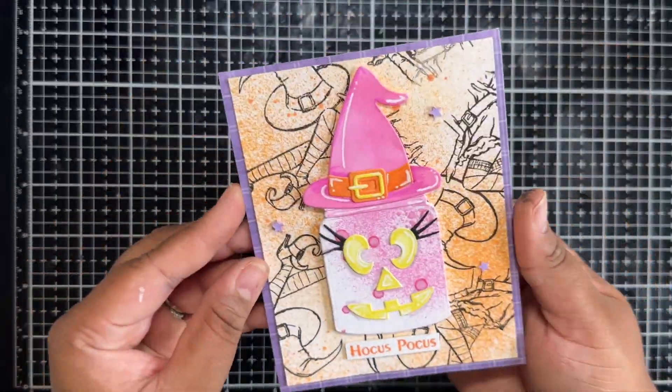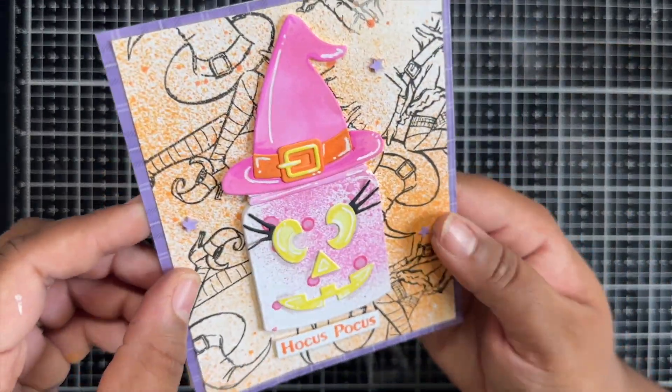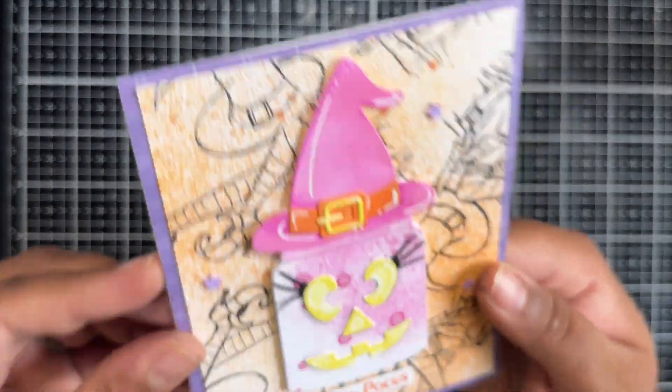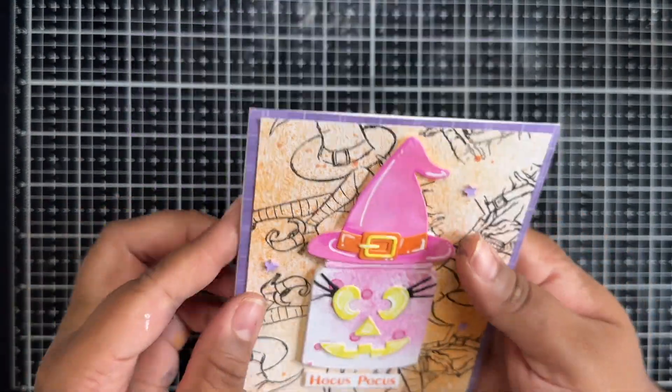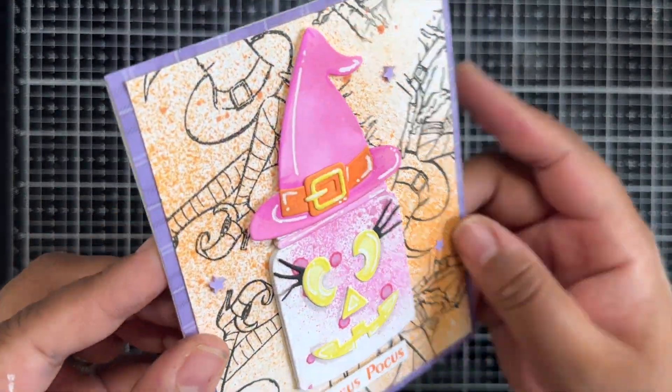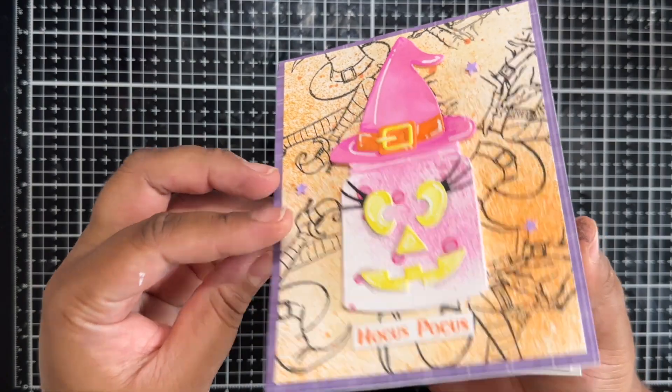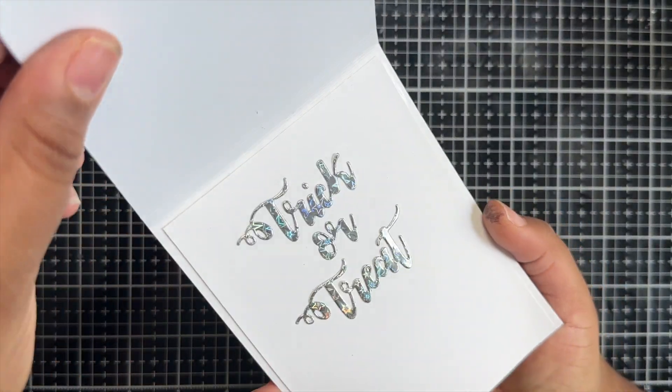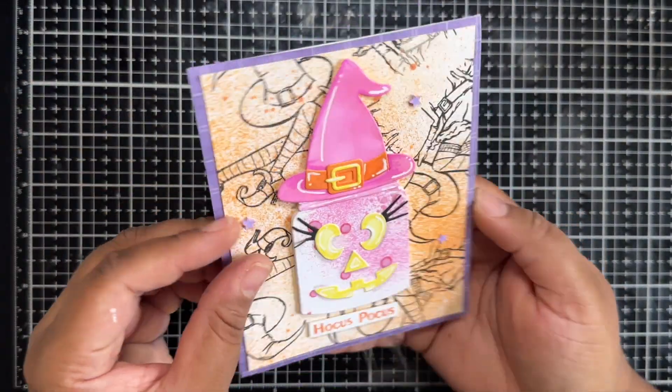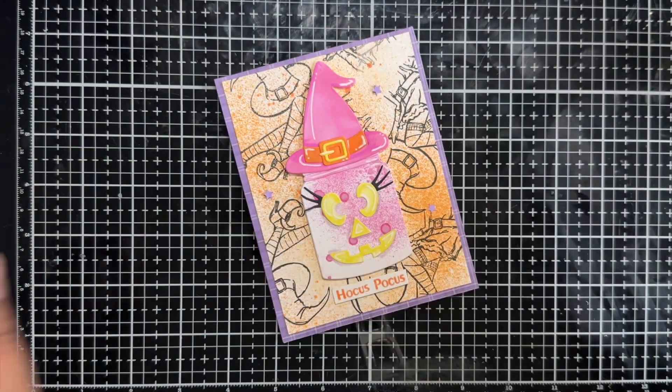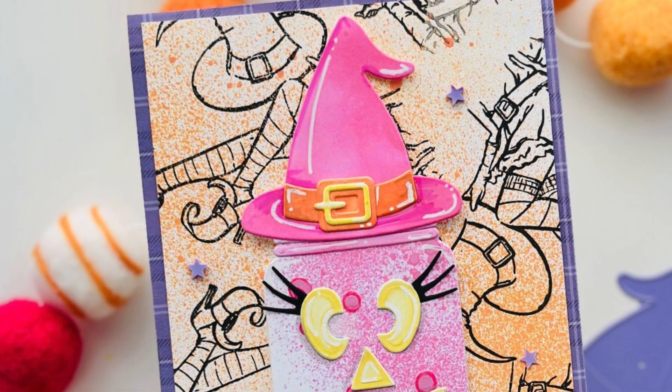Here is my completed card. Let me know what you think. I did add a sentiment to the bottom as well as a few clay stars all around the front panel. I even die cut out the trick-or-treat from this die set and I added it to the inside.